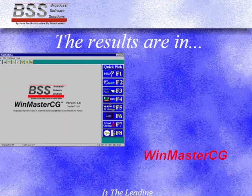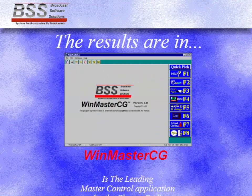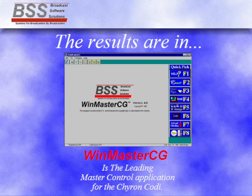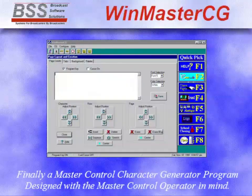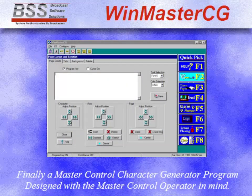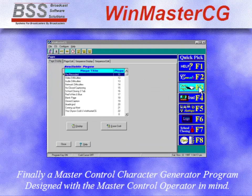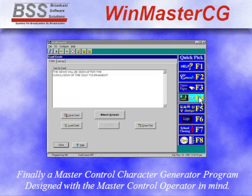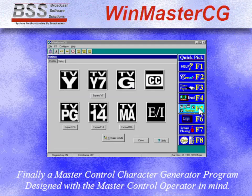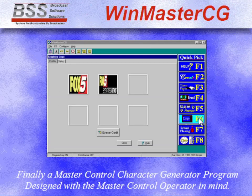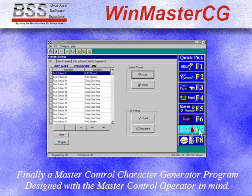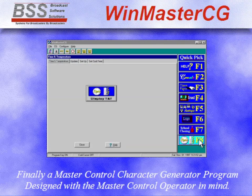The results are in. WinMasterCG is the leading master control application for the Chiron Kodi. Finally, a master control character generator program designed with a master control operator in mind. Simply click on the desired icon and your master control task will be accomplished in seconds.